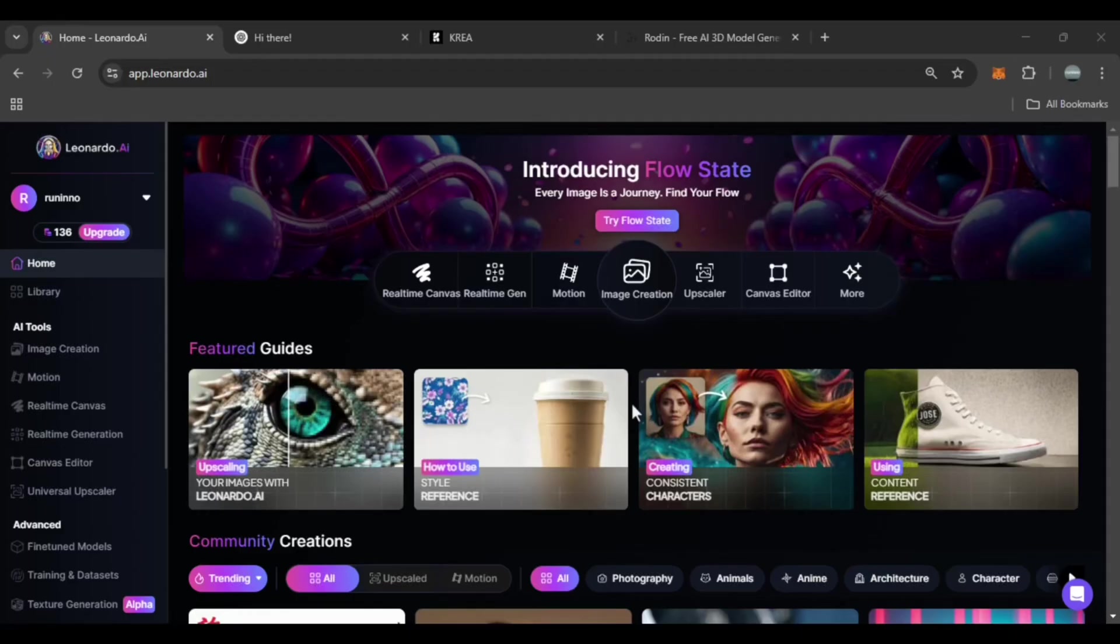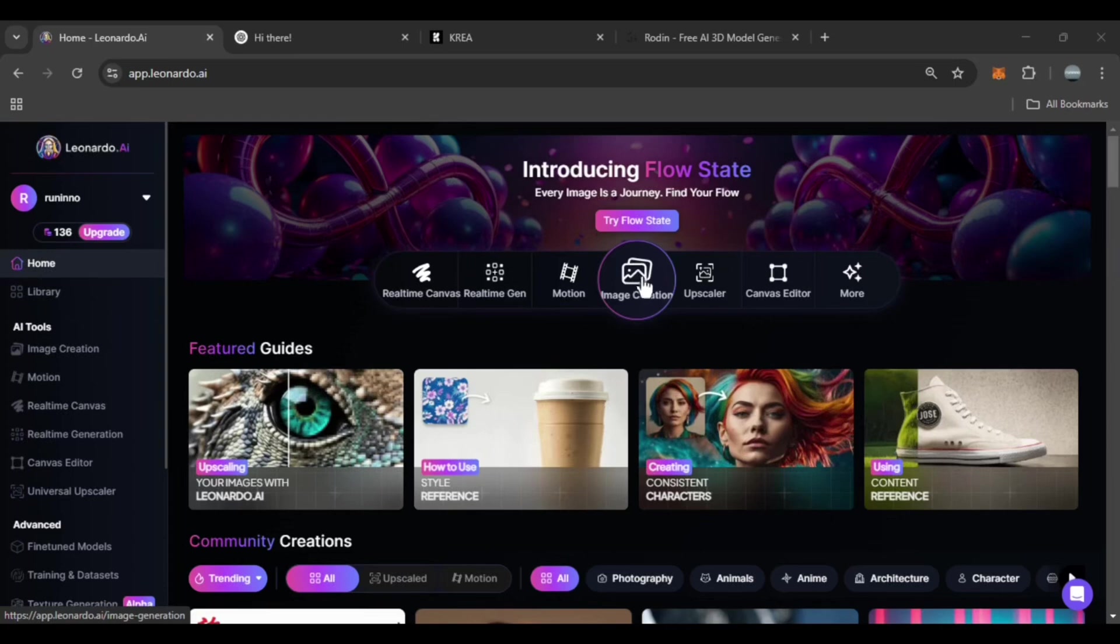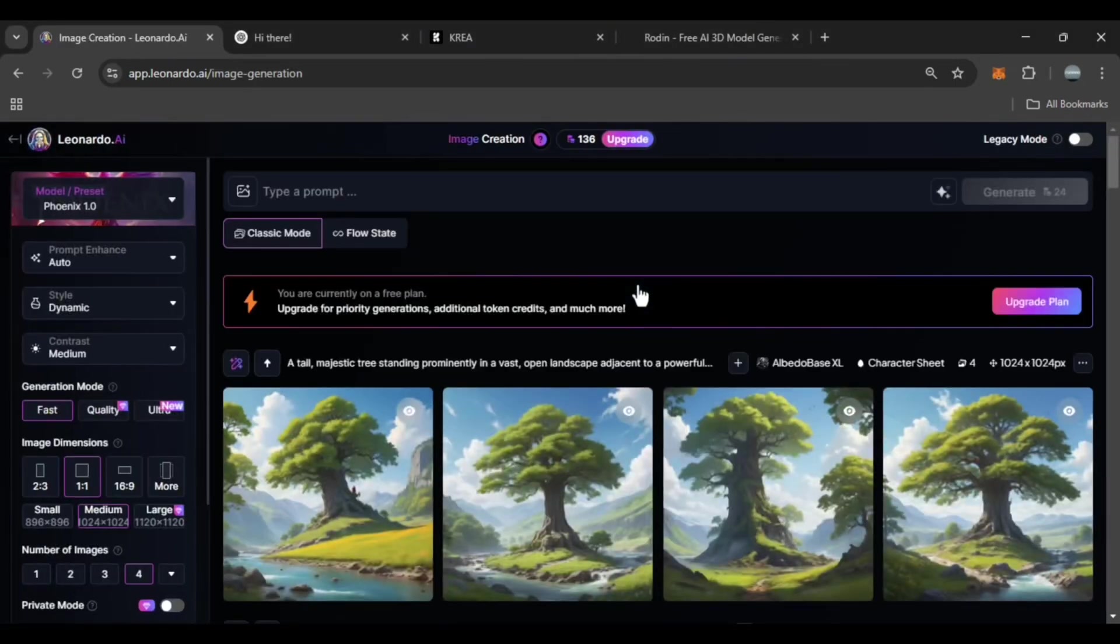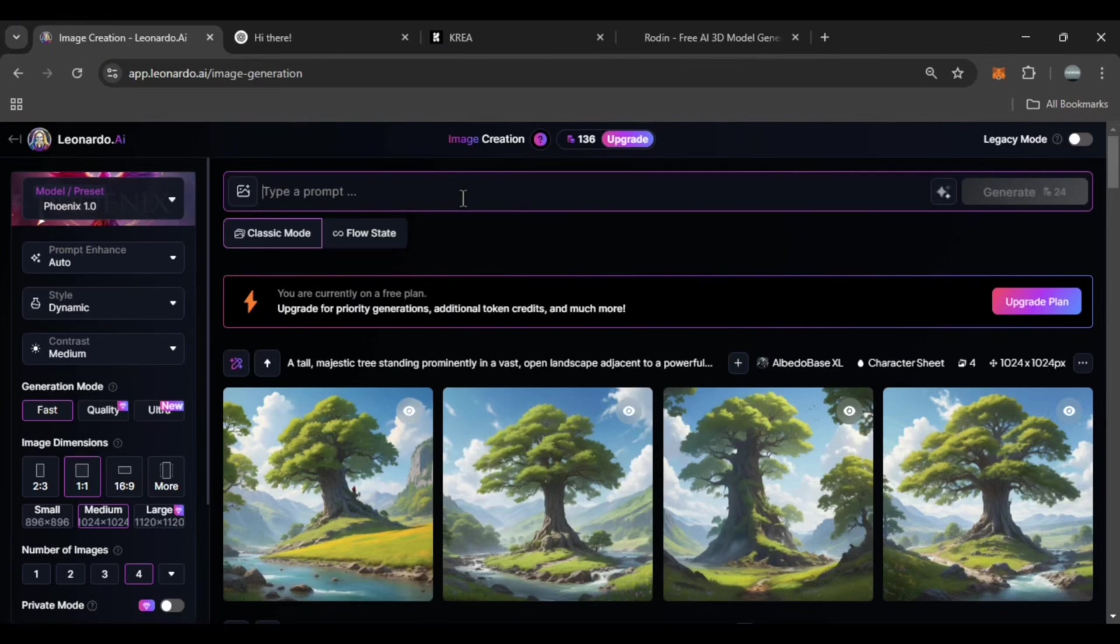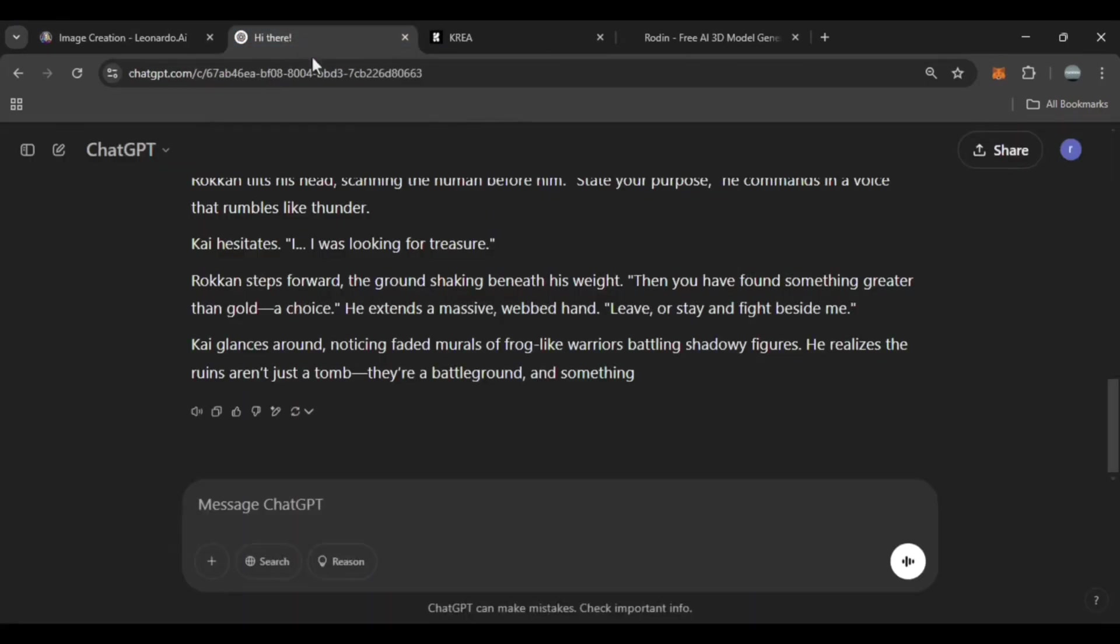Let's head over to the Leonardo website and select image creation. Here we need to enter a prompt, basically a description of the character we want to generate. If you're unsure what to write, you can ask ChatGPT for ideas.